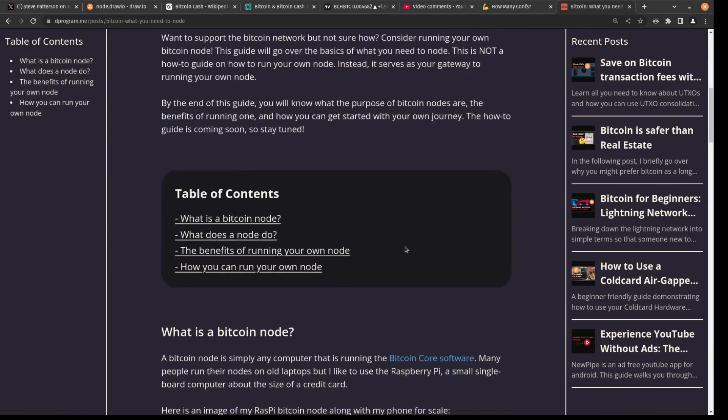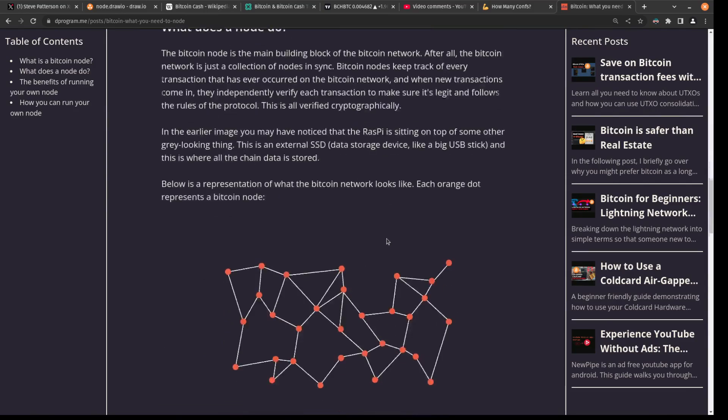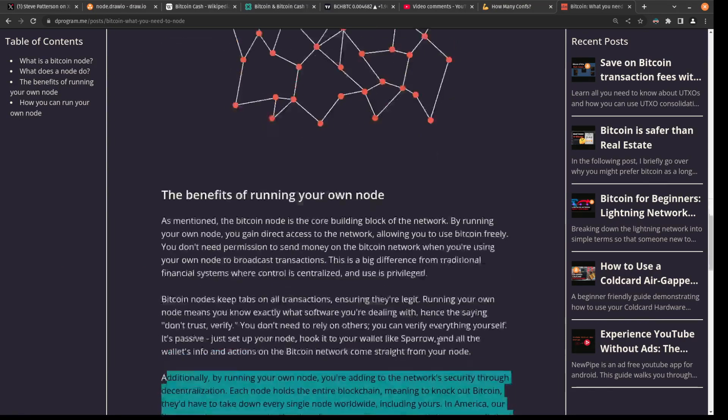And you're saying, hey, this is my vote. And I say there's only 21 million coins in this network, along with all the other rules that make up Bitcoin. So by running a node, you are essentially casting your vote and ensuring your own security.